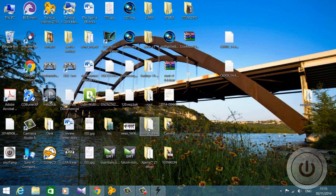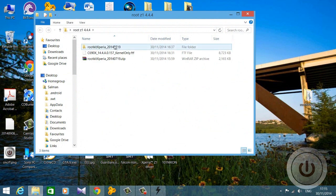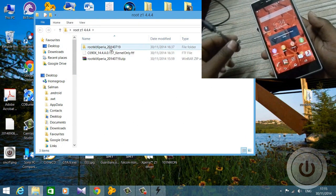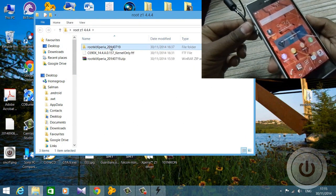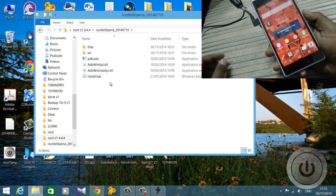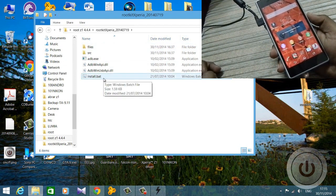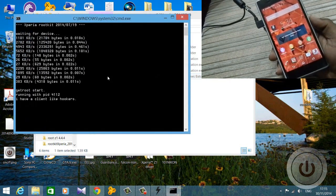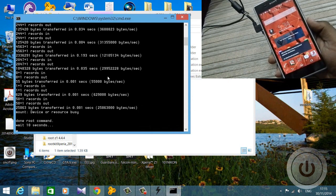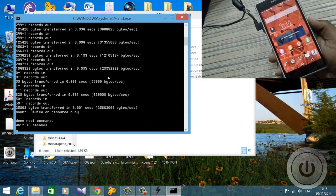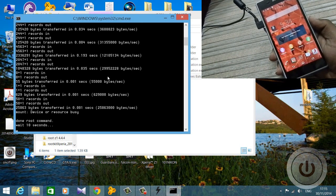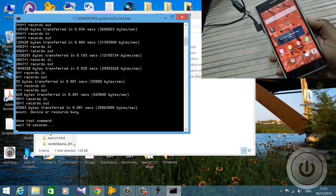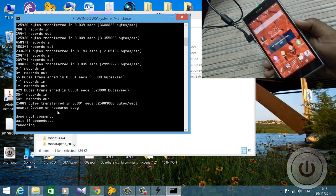Now open the root folder that you downloaded. Open the unzipped root file — I have it on the desktop. Open the first folder called 'Root Xperia.' There is a small file at the end called install.bat. Open that file and connect your phone. It will say 'done root command — wait 10 seconds.' Just wait 10 seconds.